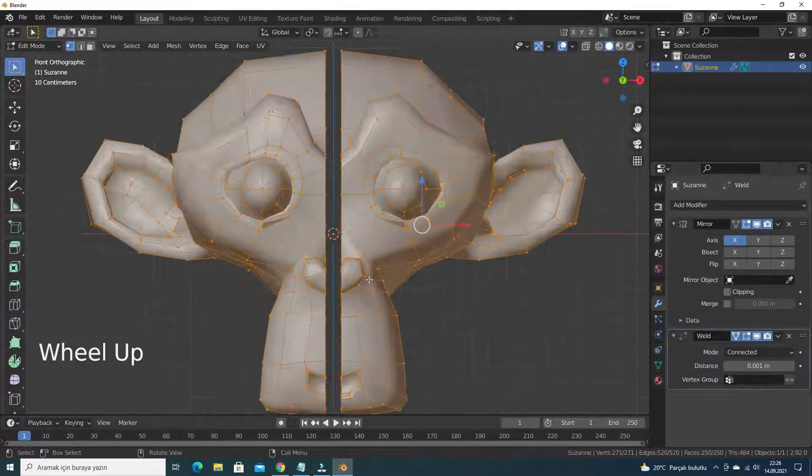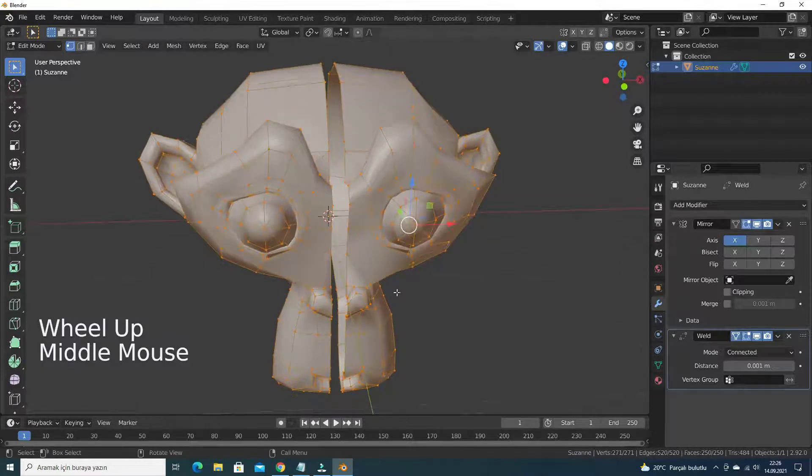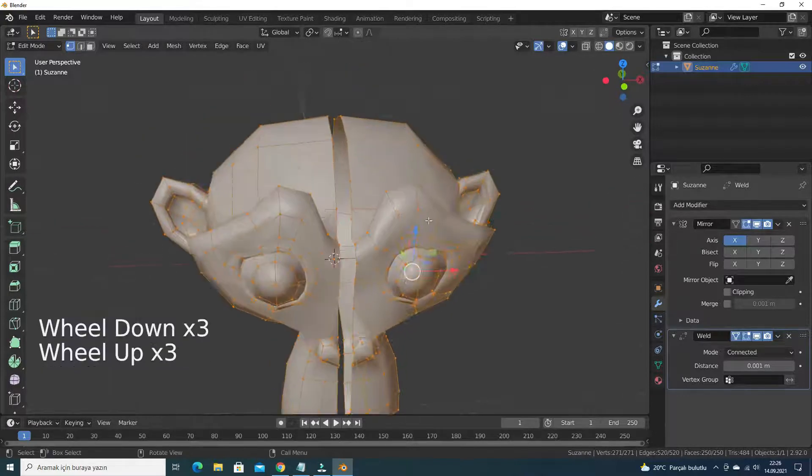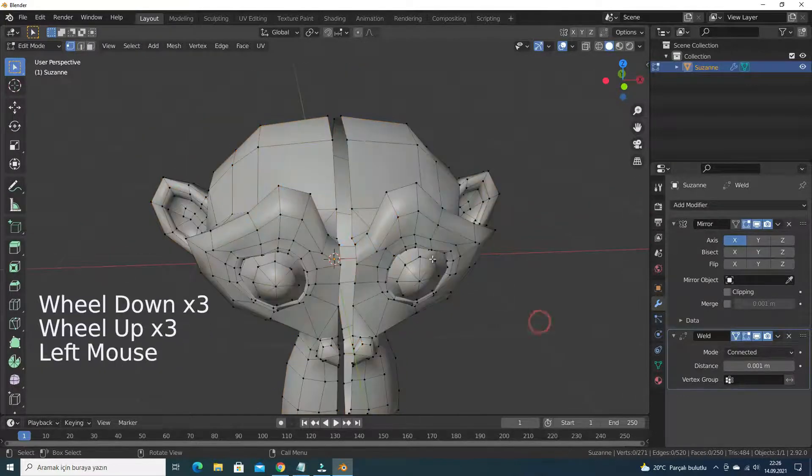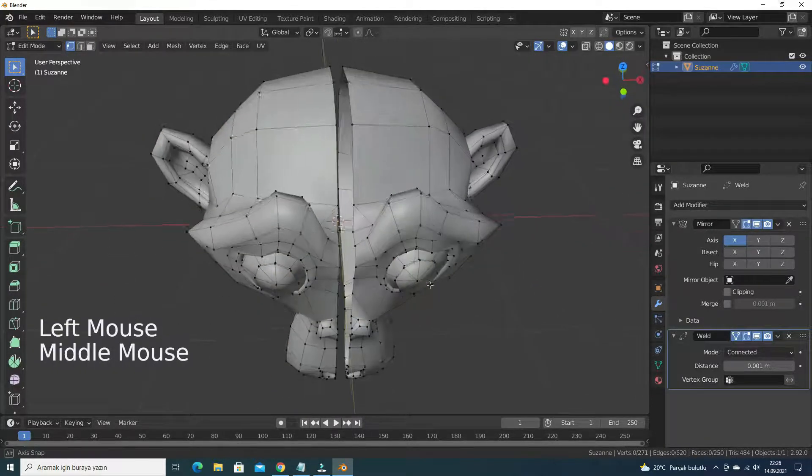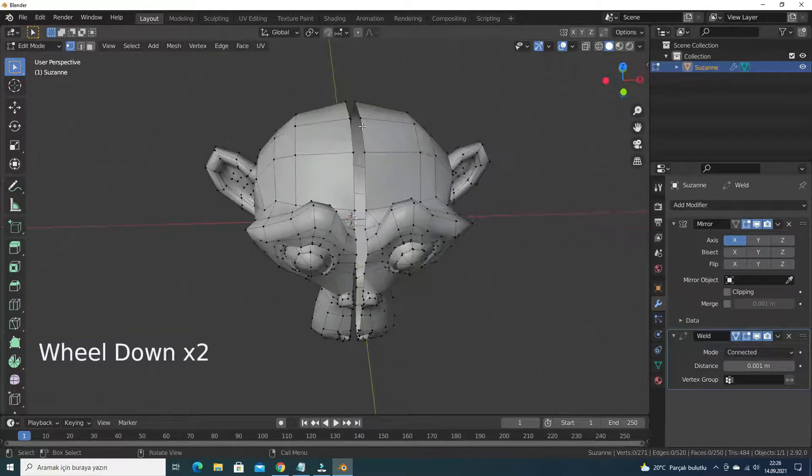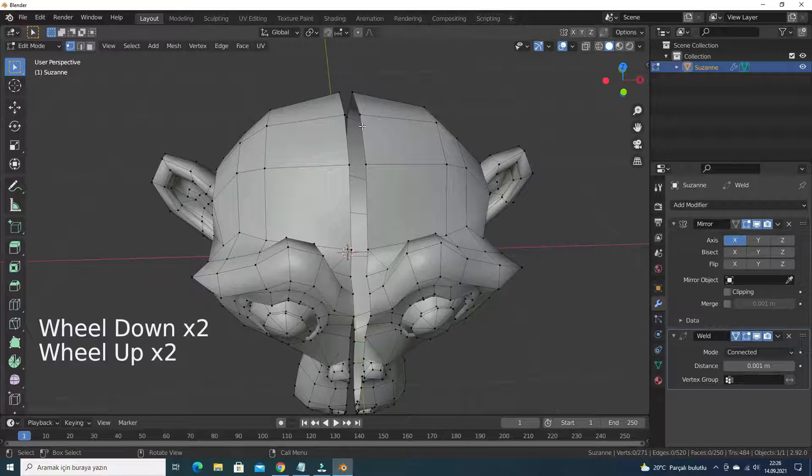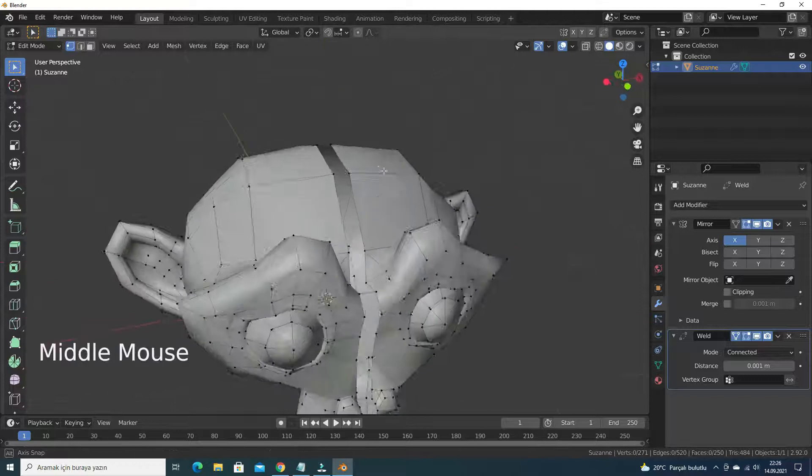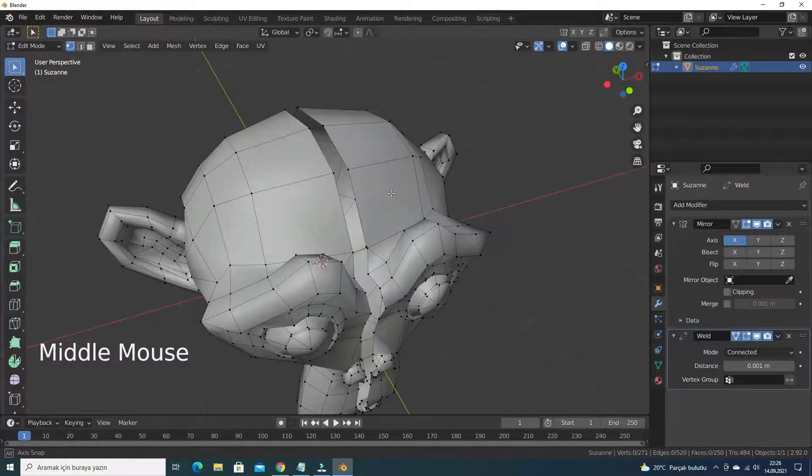Besides, we can determine which vertices will be merged. To do this, we have to assign vertices we want to merge to a vertex group. Let's select the vertices we want to merge.